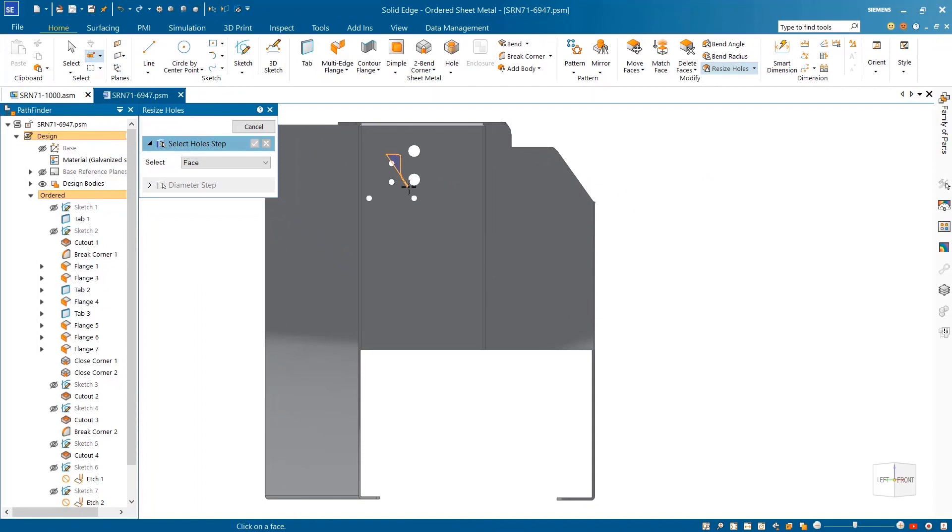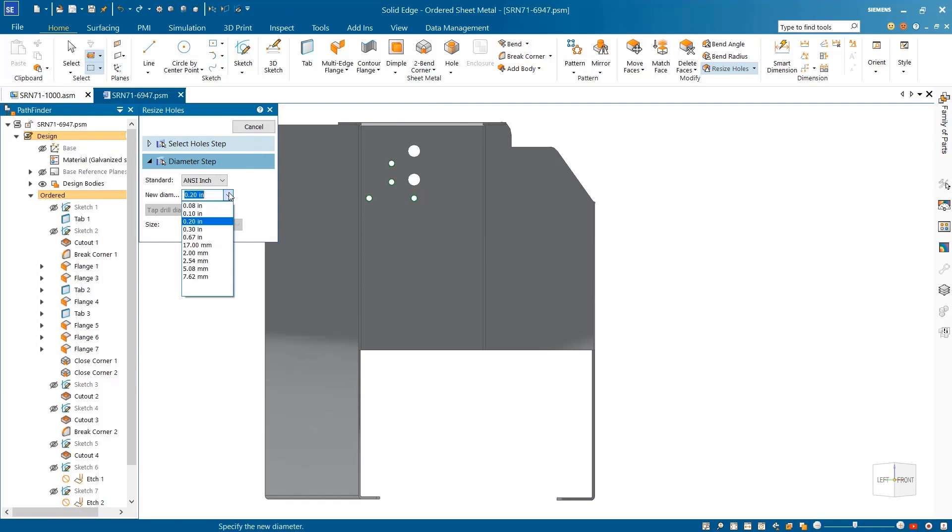Polygon and lasso selections are available within the part, assembly, draft, and subdivision modeling environments.